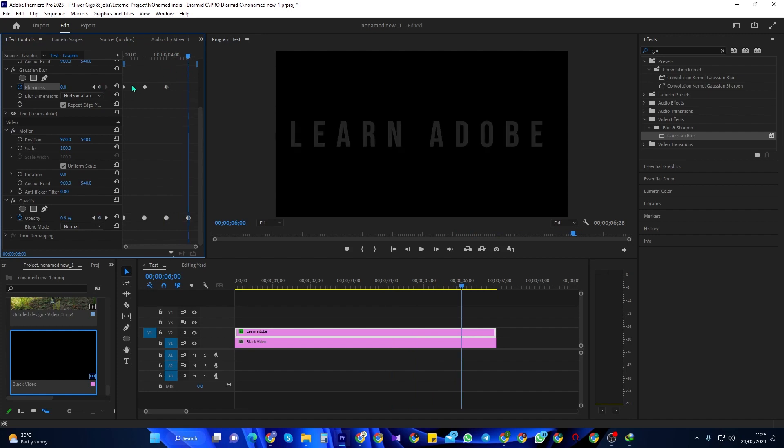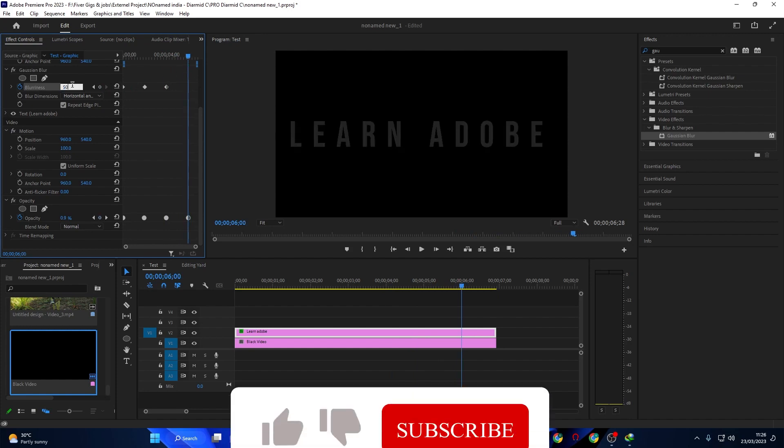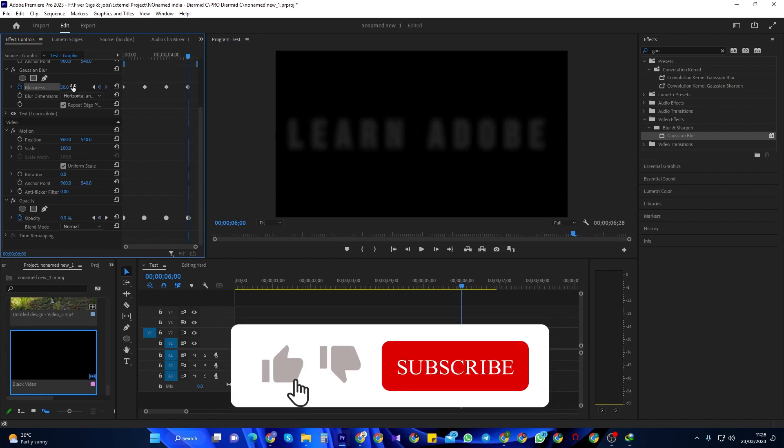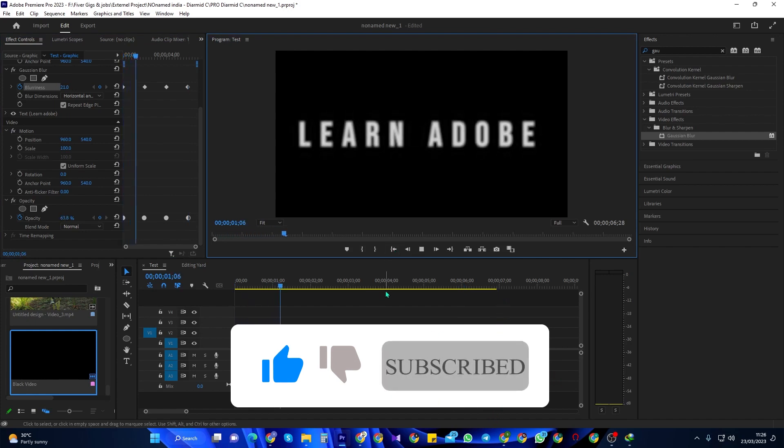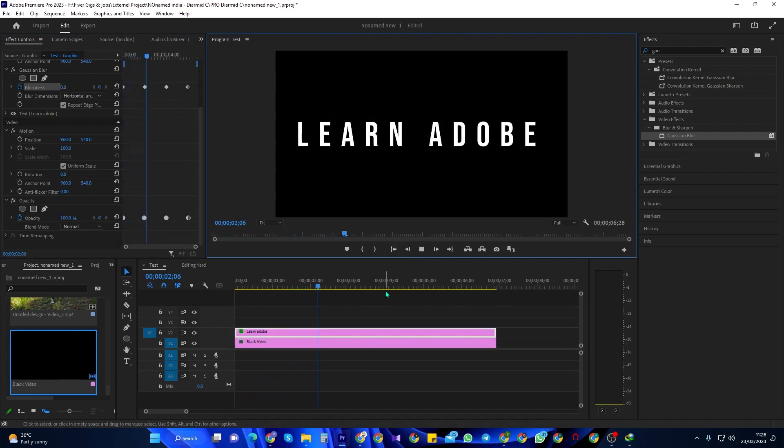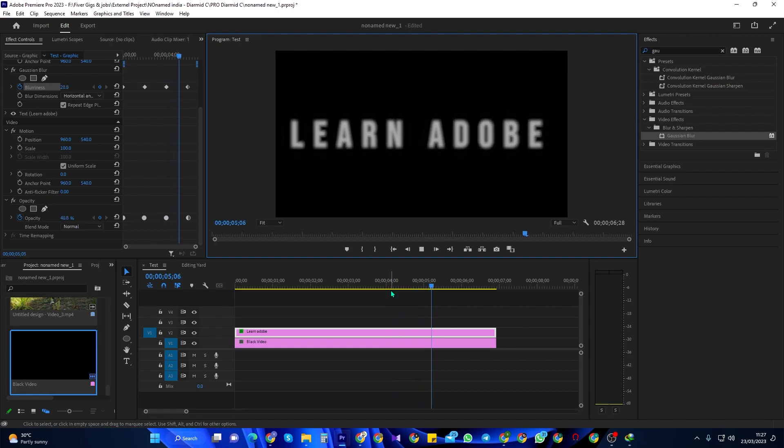OK, and now when I play this back, I have nice looking cinematic text that blurs in and out in Premiere Pro. And I'll see you next time.